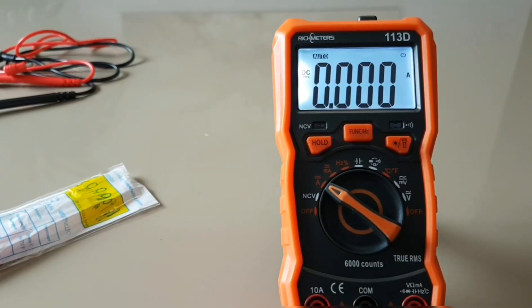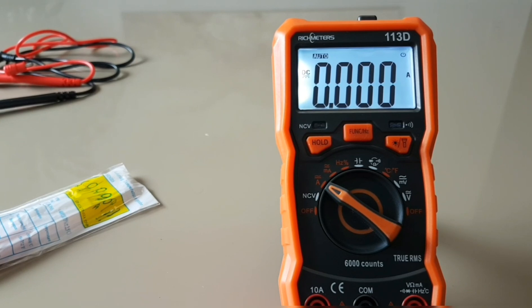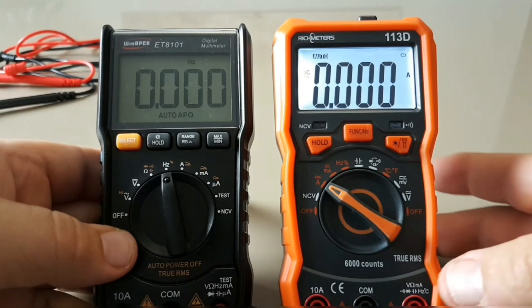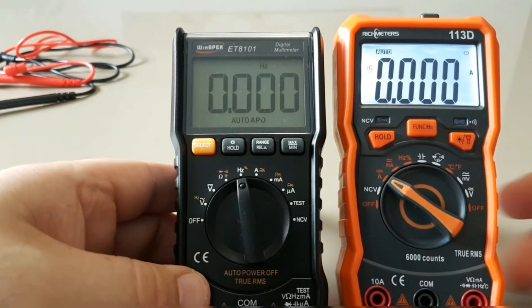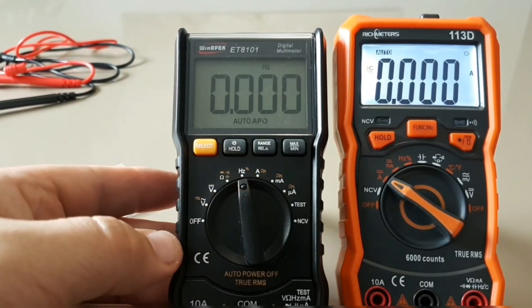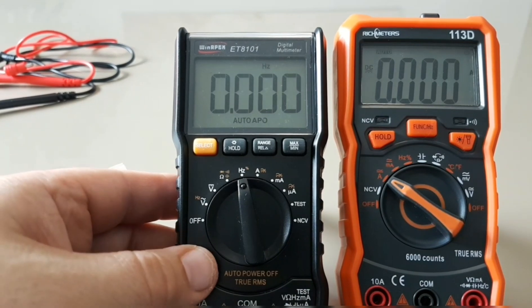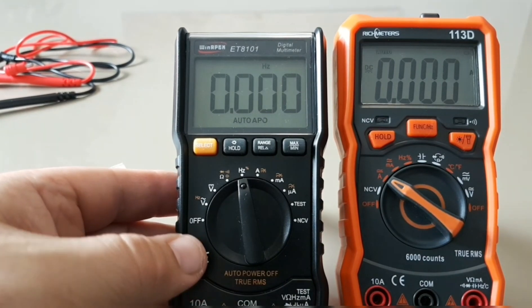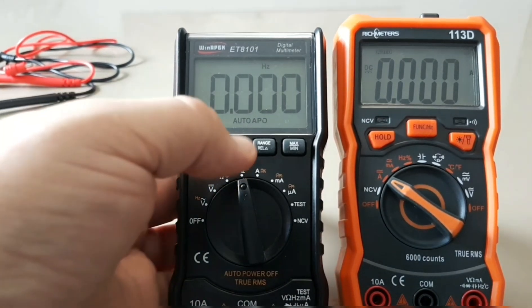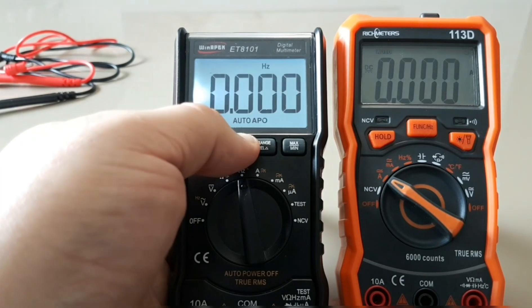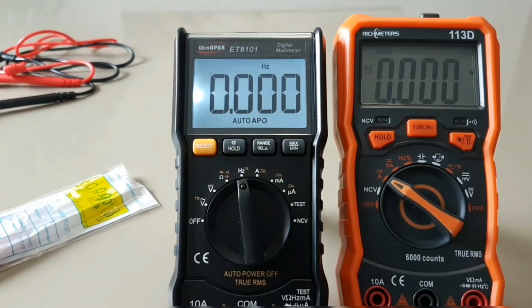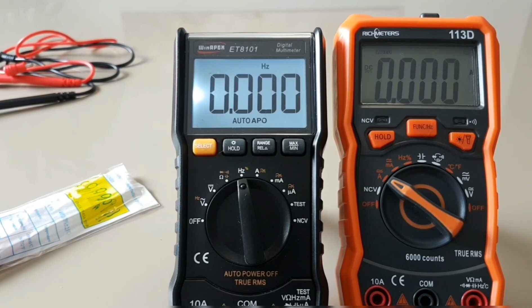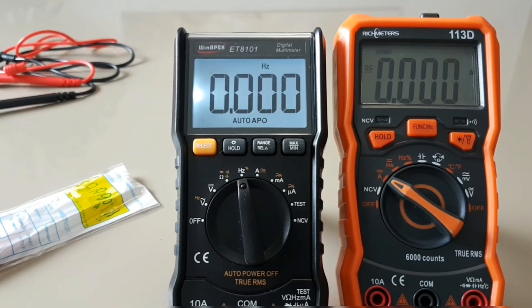If we compare this to the recently reviewed Win Apex ET8101, which is now my cheap favorite, even without the backlight on, the ET8101 just has a better look. The digits just work better, at least for me. With the ET8101, if you hold it down you'll hear two beeps and the backlight will not go off.